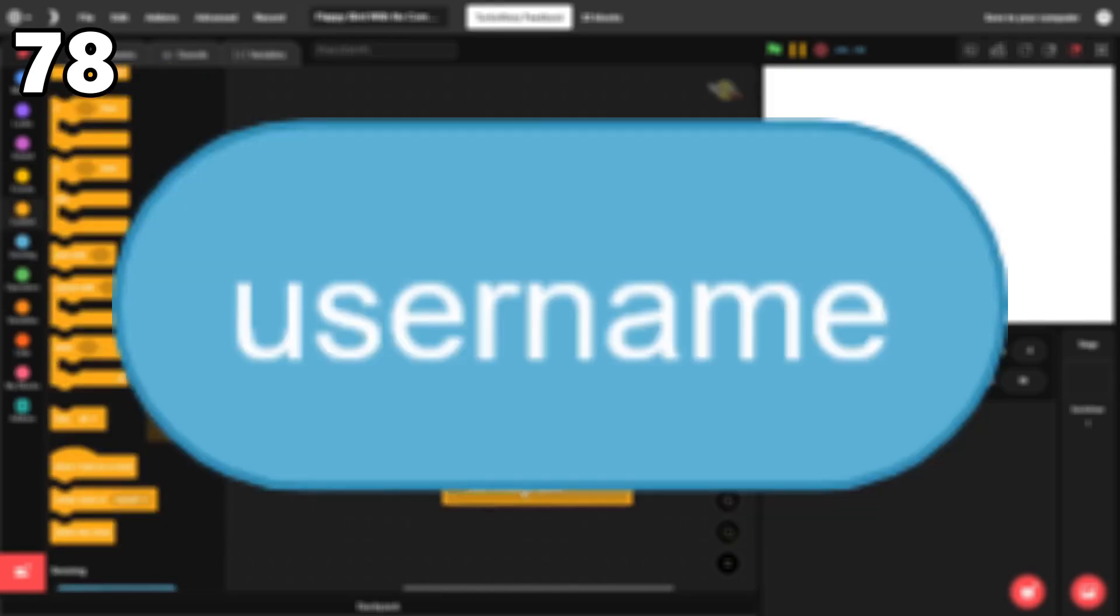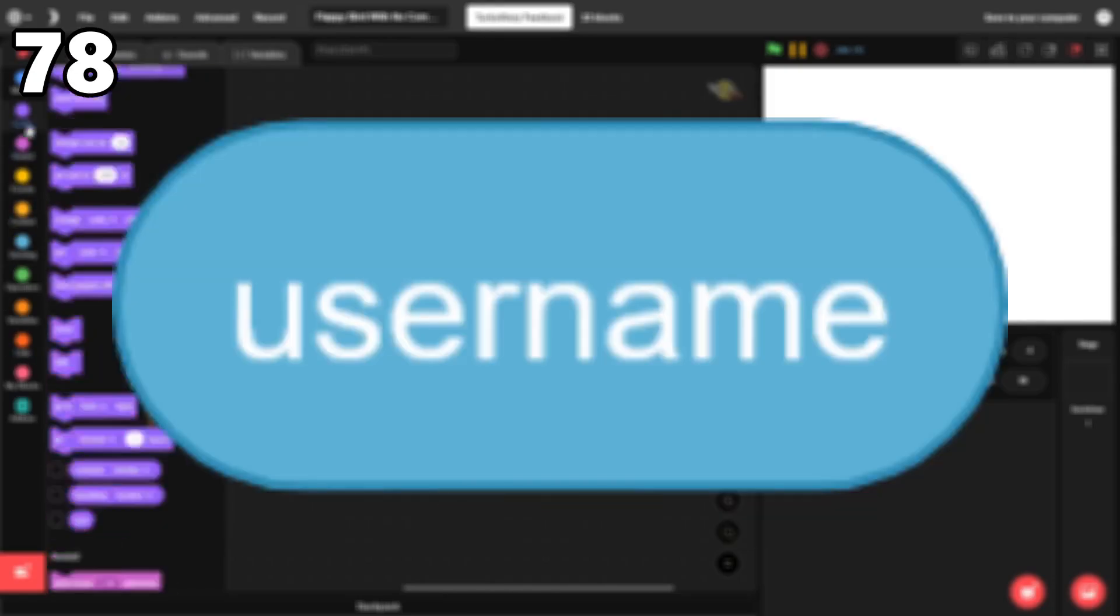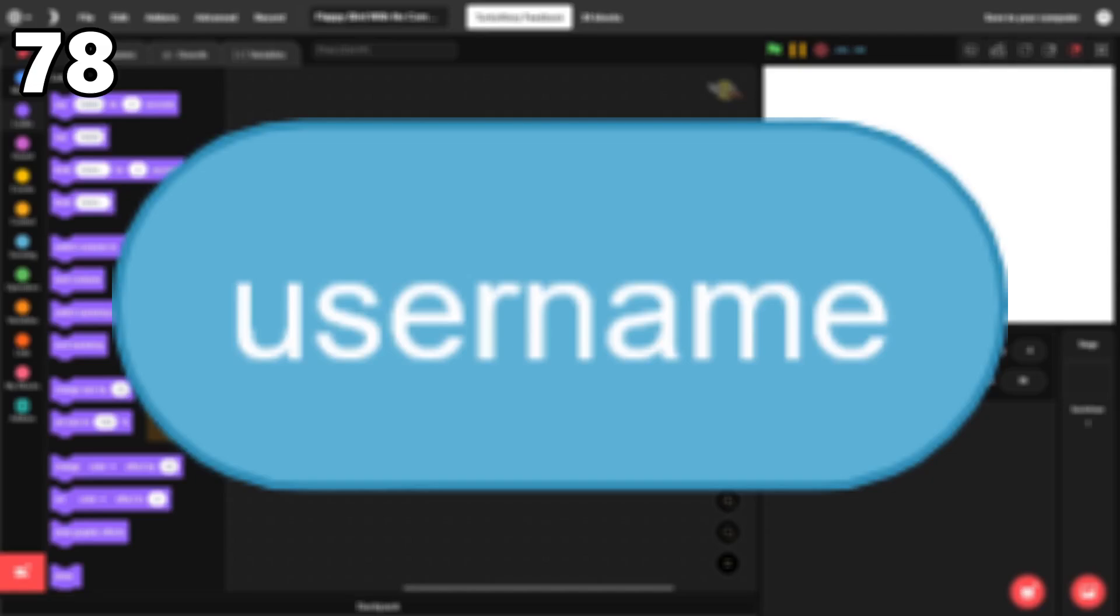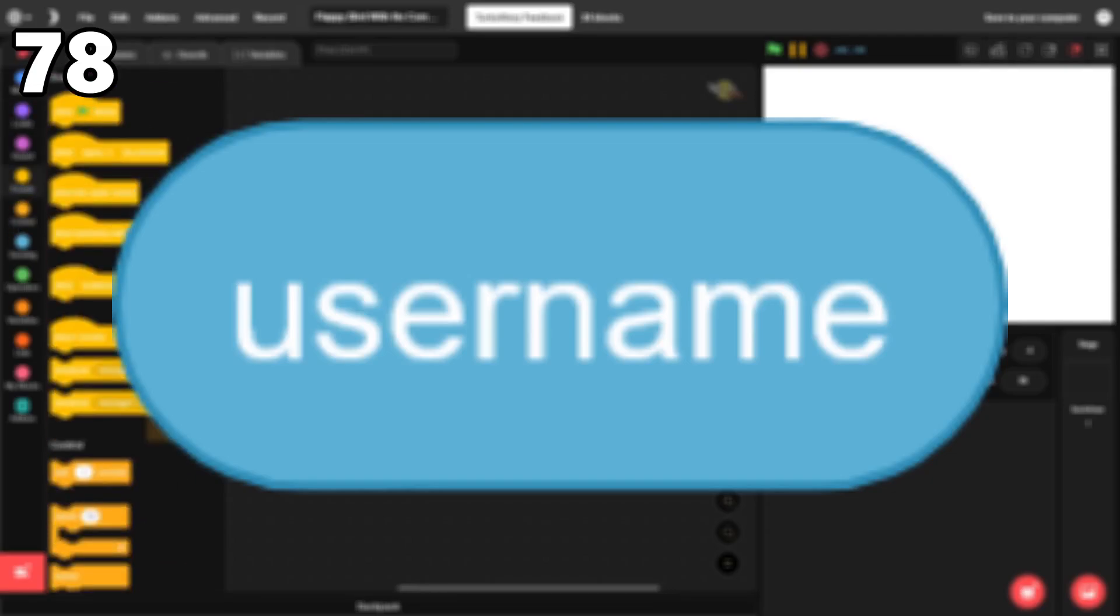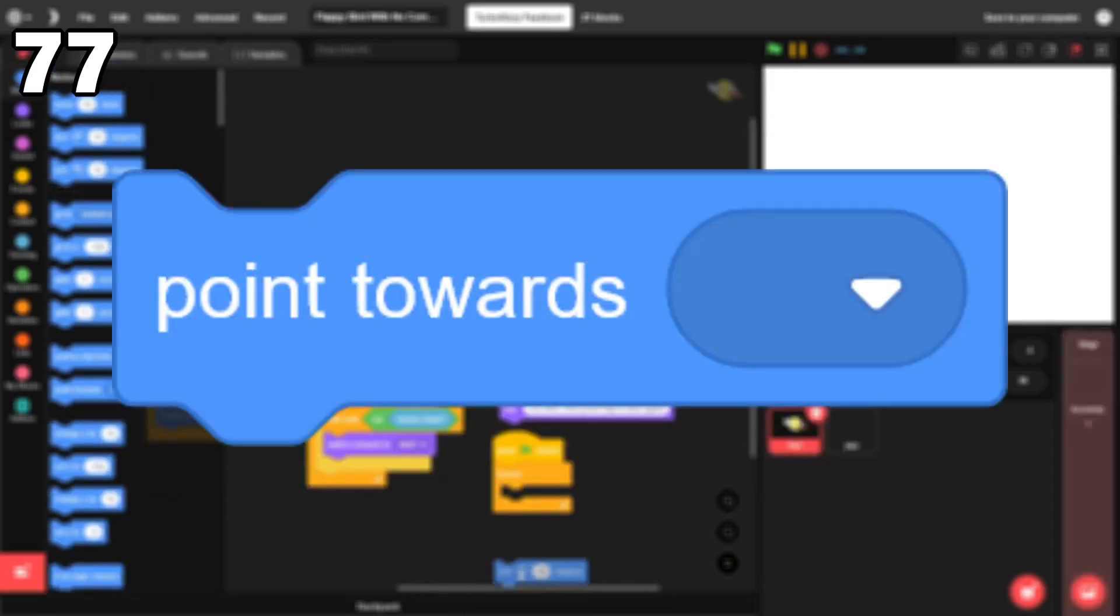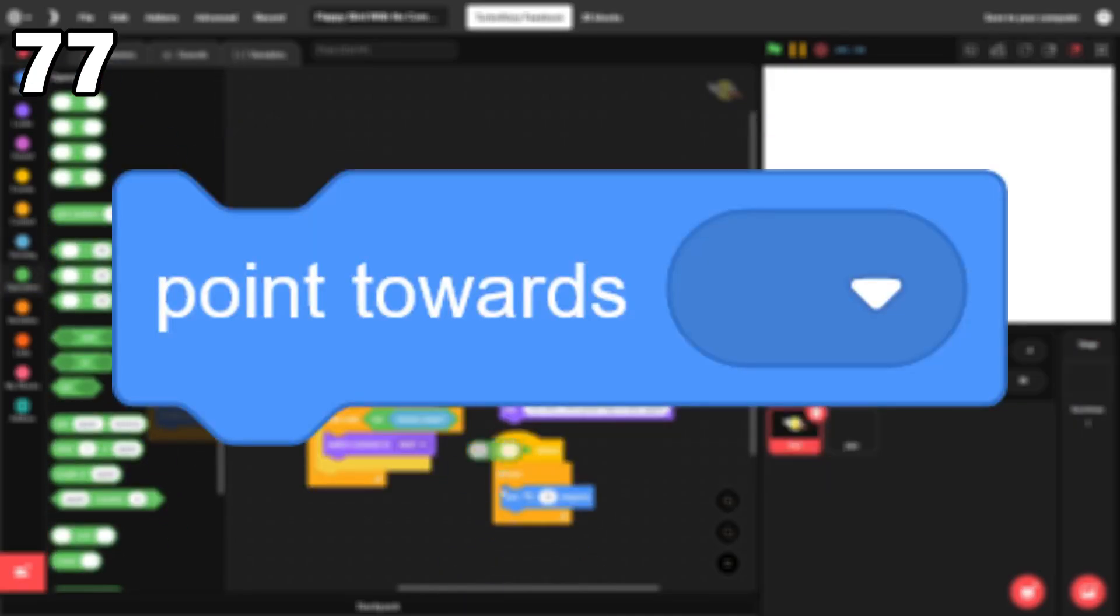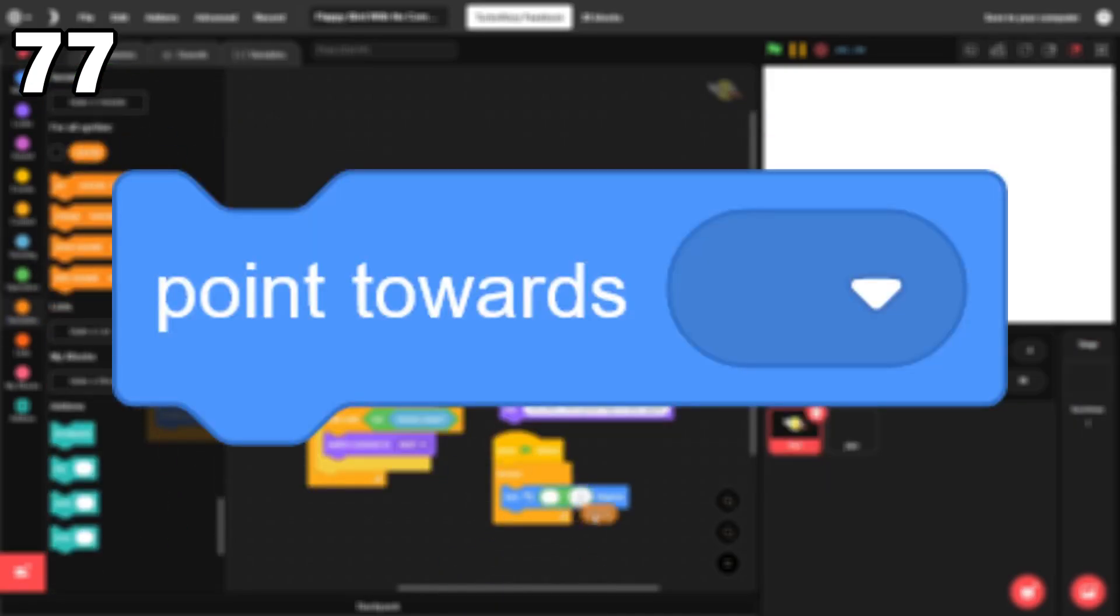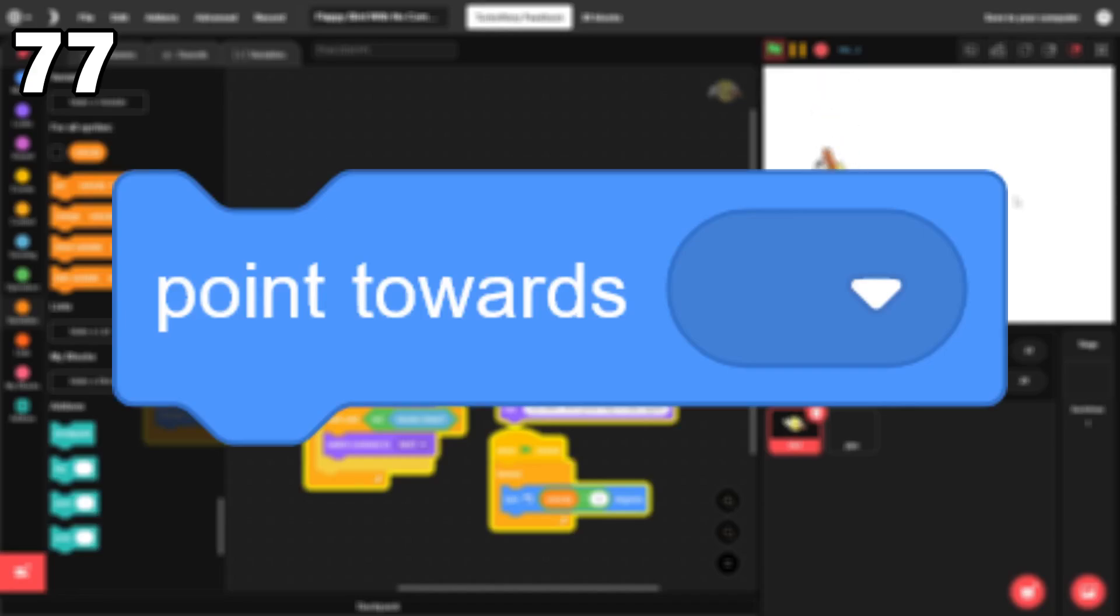78. Username. While it only has one specific use, this block is used all the time so I'm putting it fairly high on the list. 77. Point towards. It's not as helpful as the point in direction block, but I have it in a lot of projects for things like pointing towards the mouse.